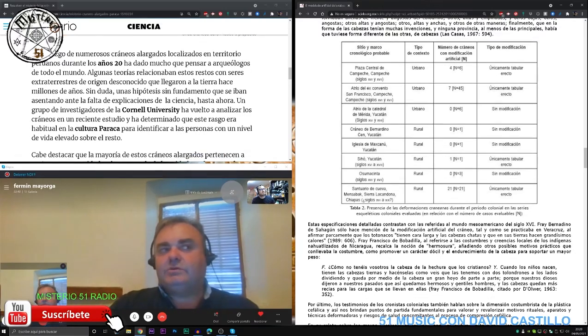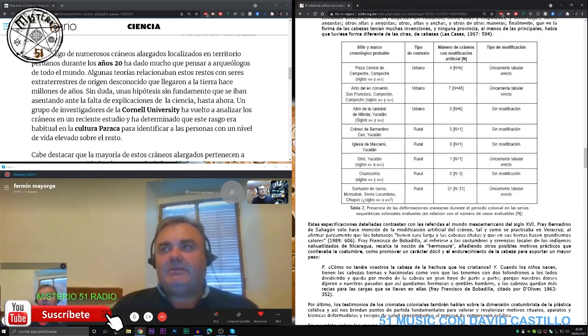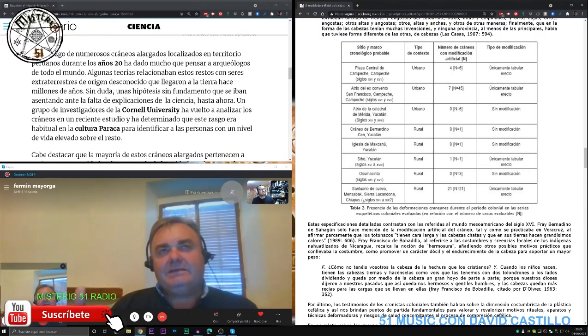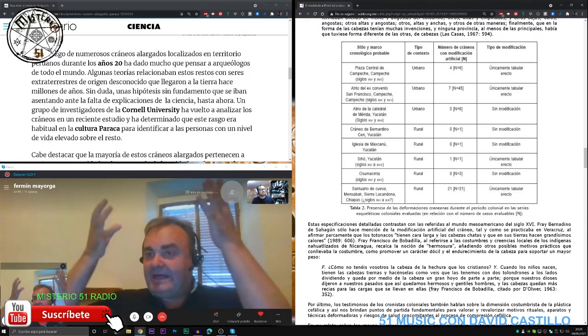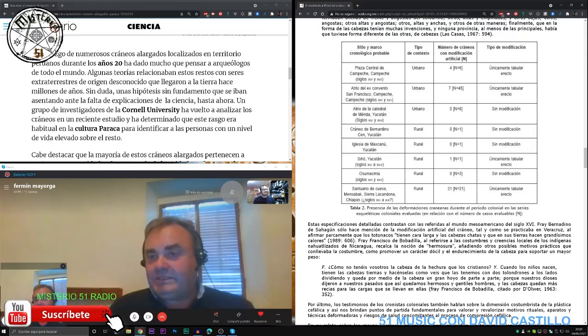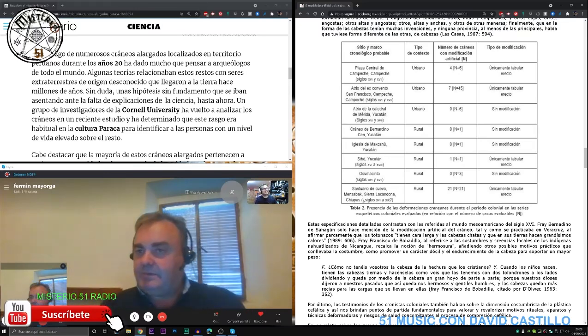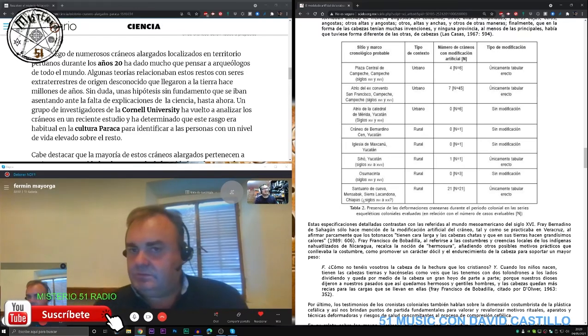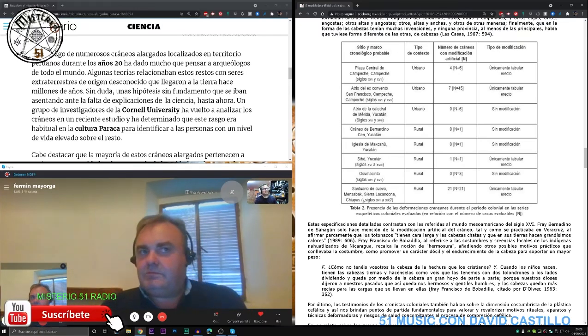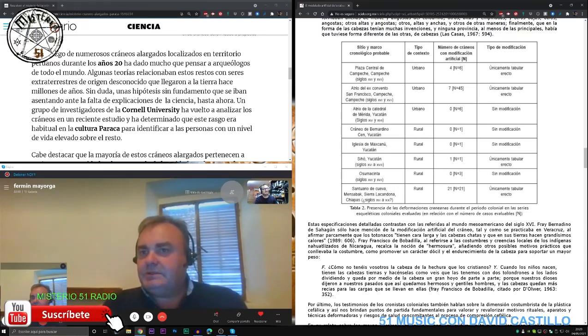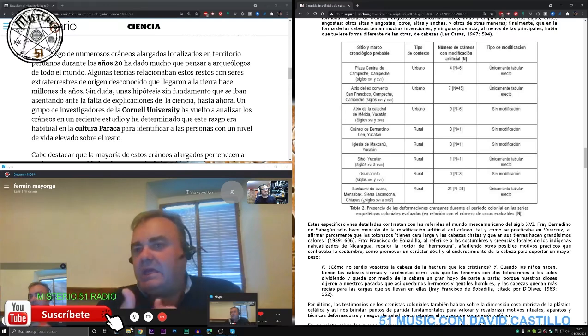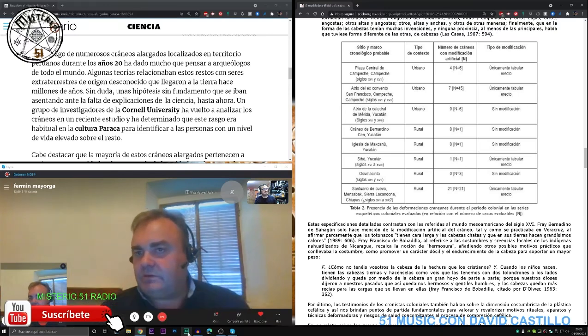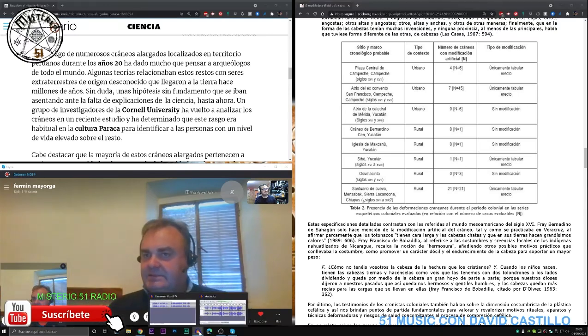De hecho, el famoso cadáver este de Roswell que aparece con la cabeza alargada, así te lo muestran. Bueno, claro, pues este es una persona humana de estas tribus, de estos grupos que los españoles encontraron en un momento determinado y que no tienen nada que ver con los extraterrestres.